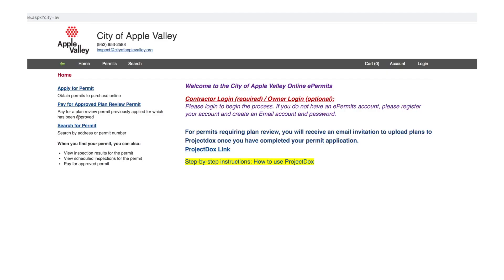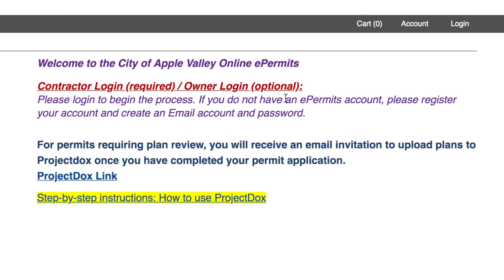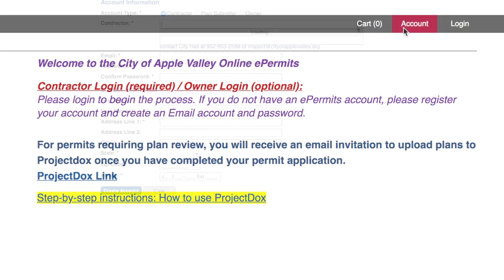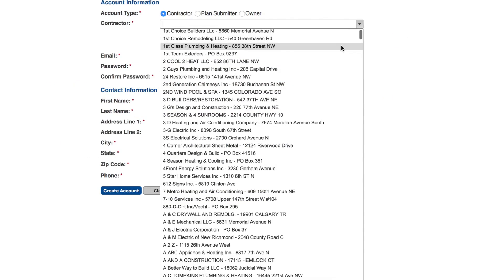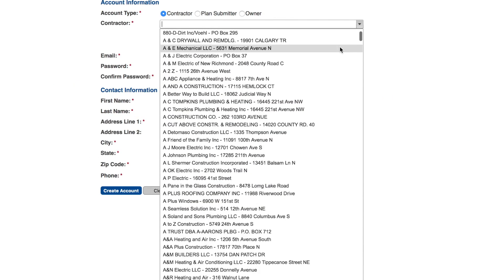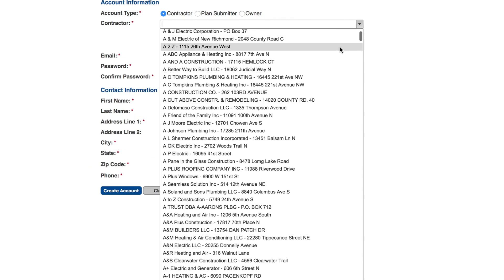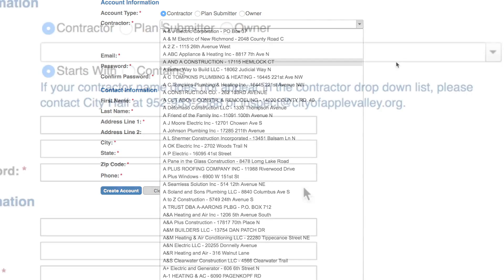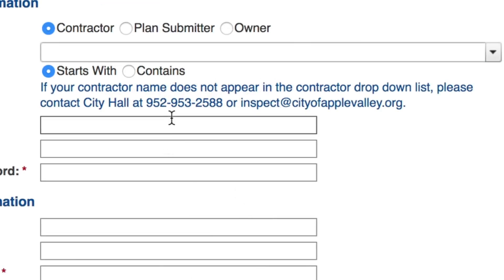If you are a contractor who has not pulled a permit before, click on the account button in the upper right-hand side and choose your company name from the drop-down menu. If your company name does not appear in the drop-down list, please contact City Hall to have your company added.